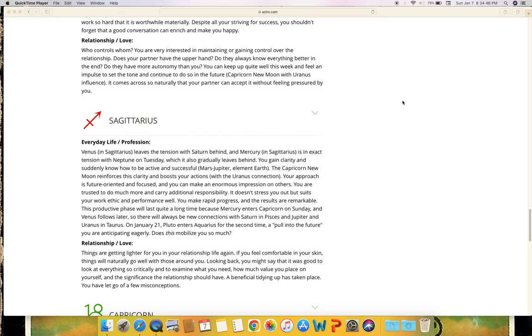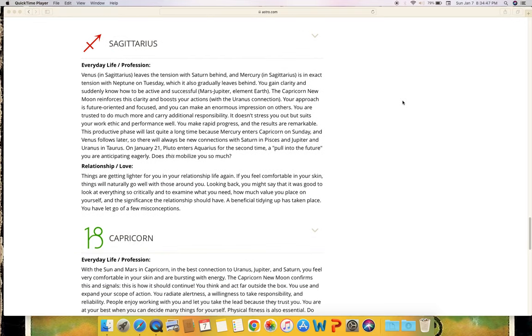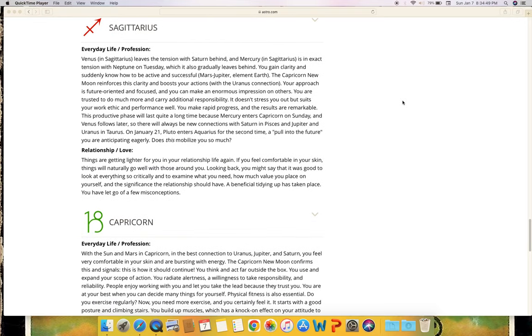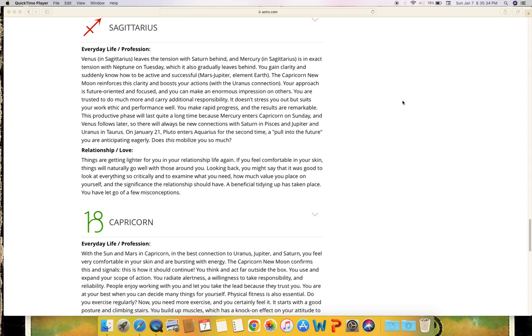Sagittarius - everyday life and profession. Venus in Sagittarius leaves the tension with Saturn behind and Mercury in Sagittarius is in exact tension with Neptune on Tuesday, which it also gradually leaves behind. You gain clarity and suddenly know how to be active and successful (Mars, Jupiter, earth element). The Capricorn new moon reinforces this clarity and boosts your actions. With the Uranus connection, your approach is future-oriented and focused, and you can make an enormous impression on others. You are trusted to do much more and carry additional responsibility. It doesn't stress you out but suits your work ethic and performance well. You make rapid progress and the results are remarkable. This productive phase will last quite a long time because Mercury enters Capricorn on Sunday and Venus follows later. So there will always be new connections with Saturn in Pisces and Jupiter and Uranus in Taurus. On January 21st, Pluto enters Aquarius for the second time, a pull into the future you are anticipating eagerly. Does this mobilize you so much?